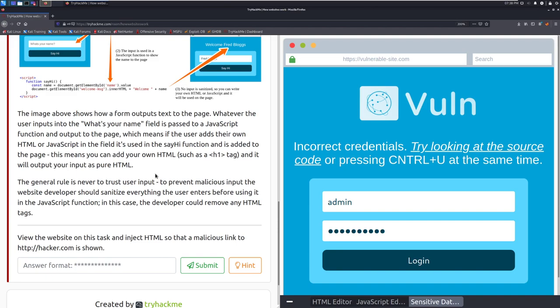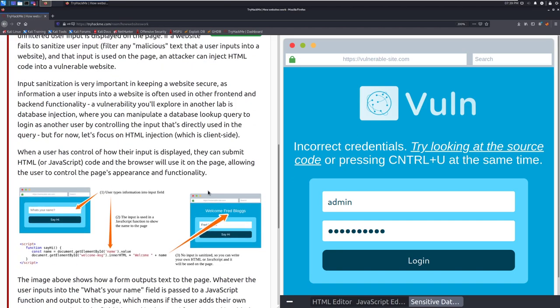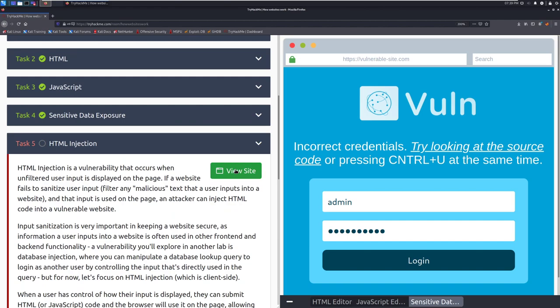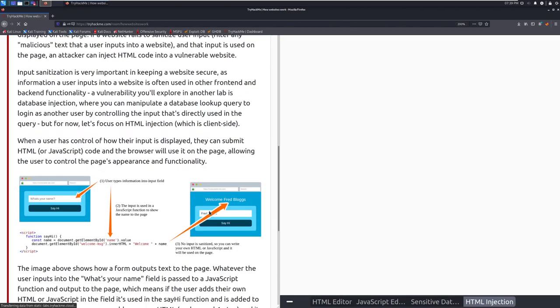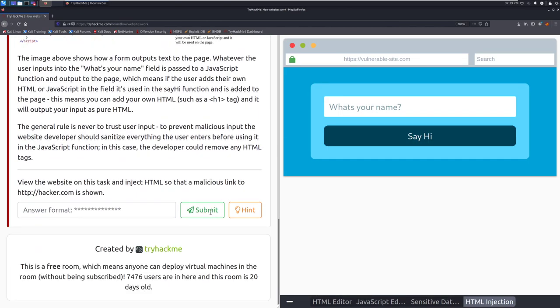The general rule is never to trust user input. To prevent malicious input, the web developer should sanitize everything that the user enters before using it in the JavaScript function. In this case, the developer could remove any HTML tags. Whenever you are allowing users to do anything, you need to be very careful around that because users are your big untrusted space, so you need to act accordingly.